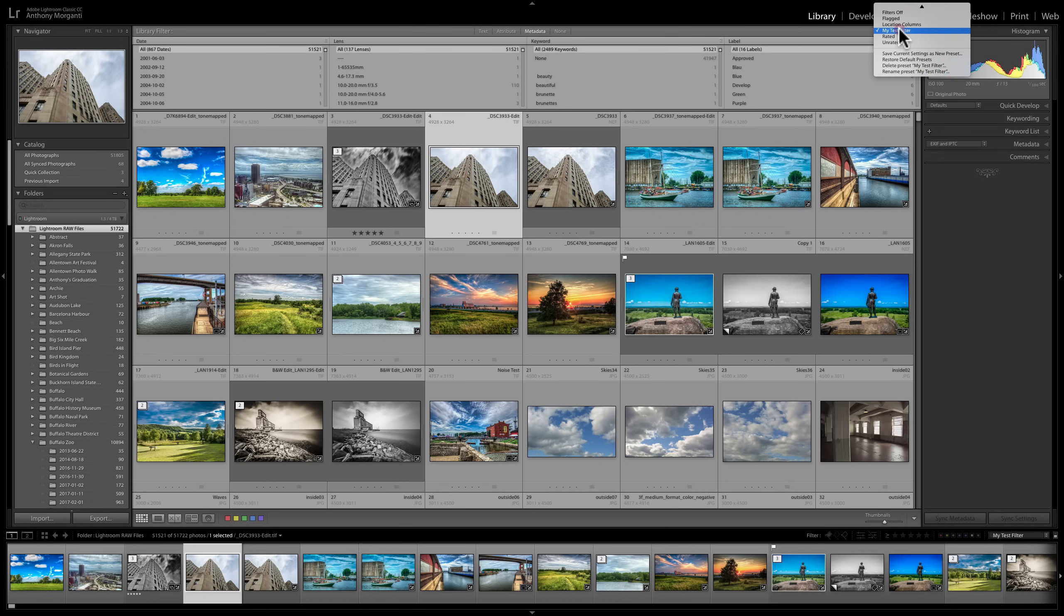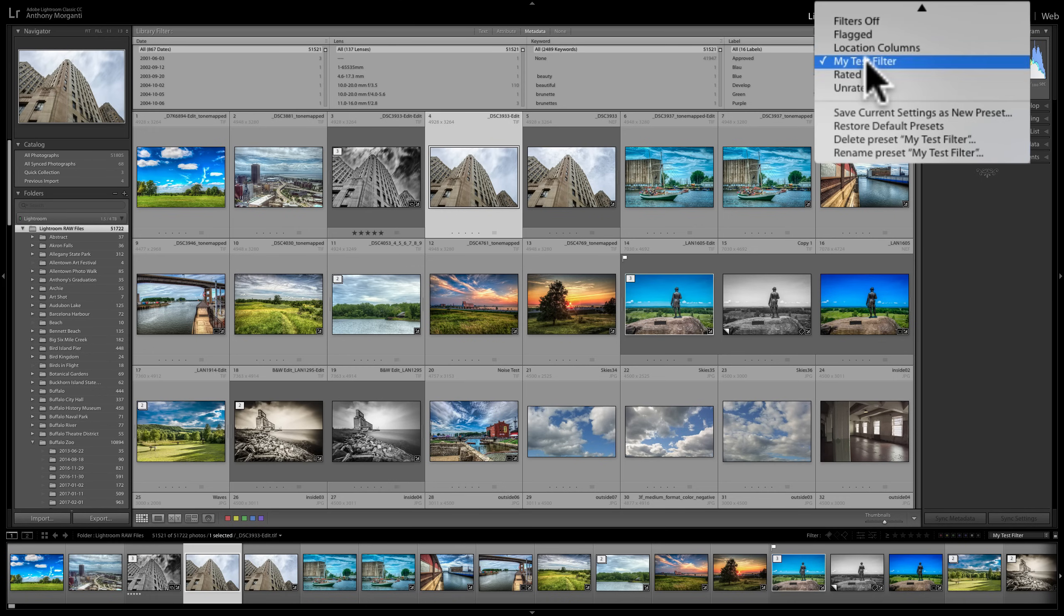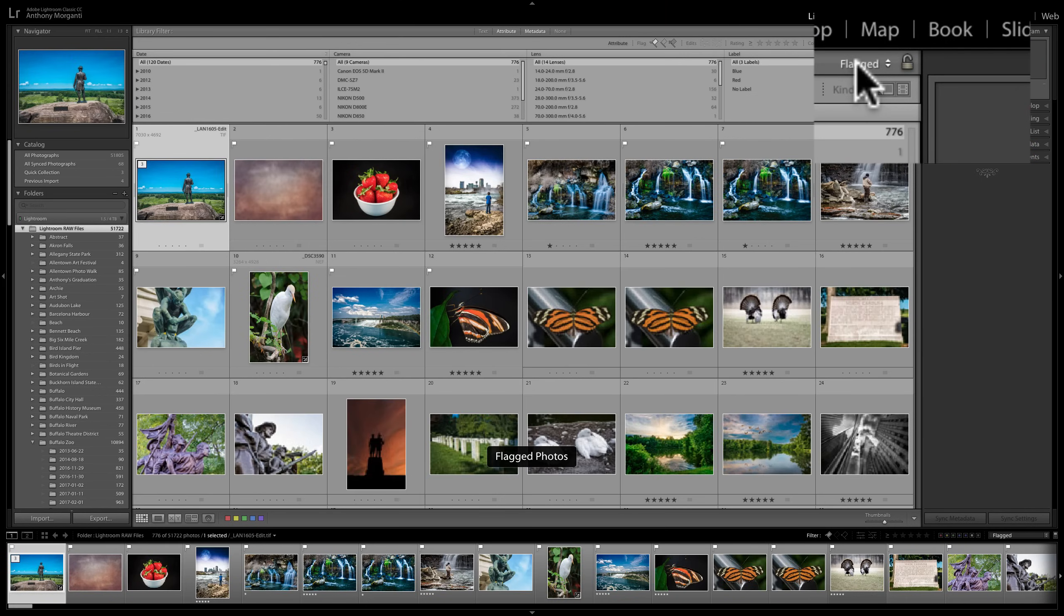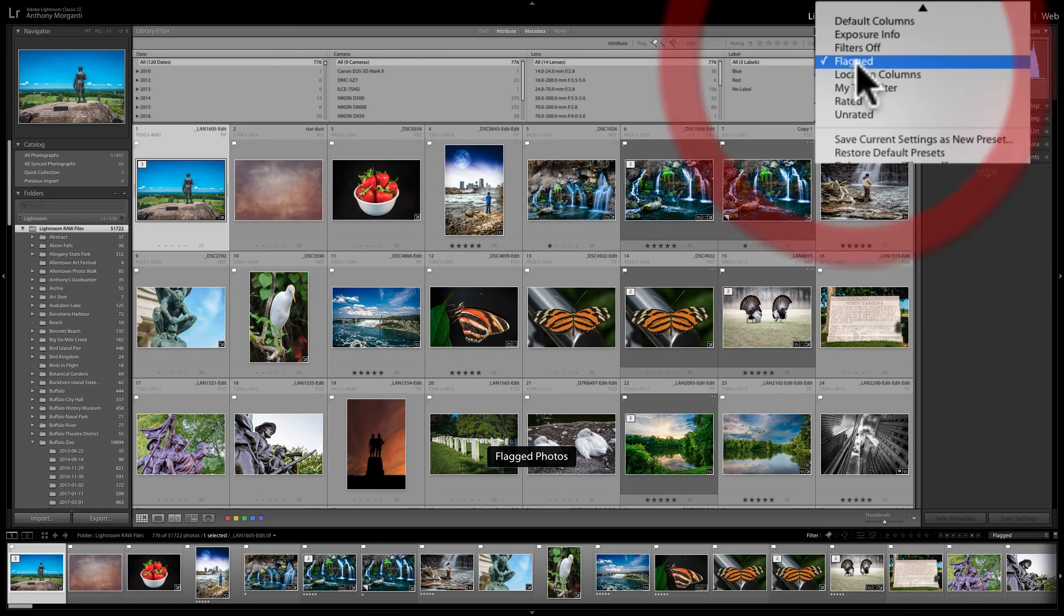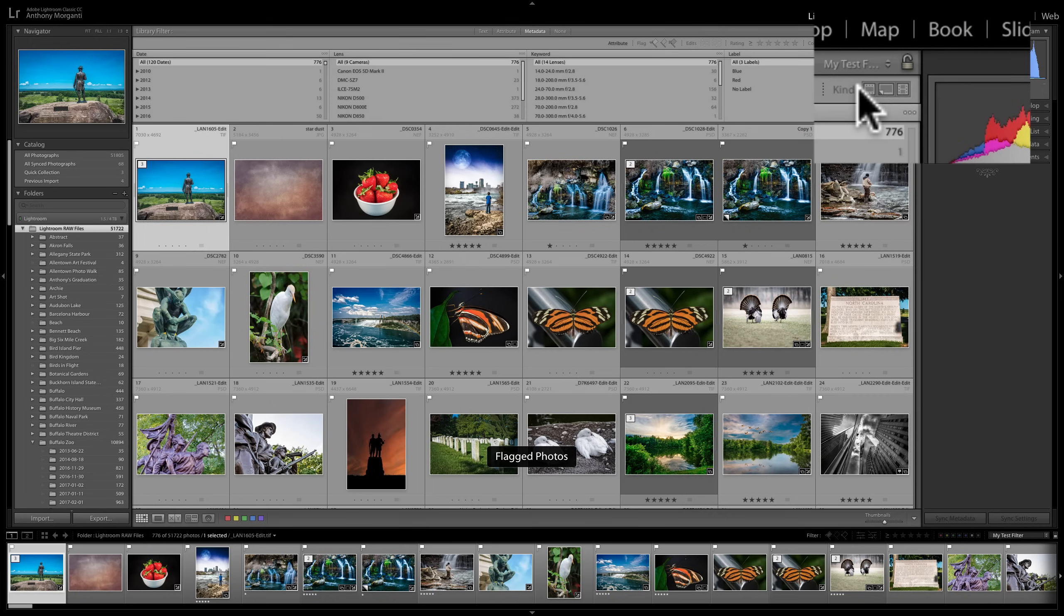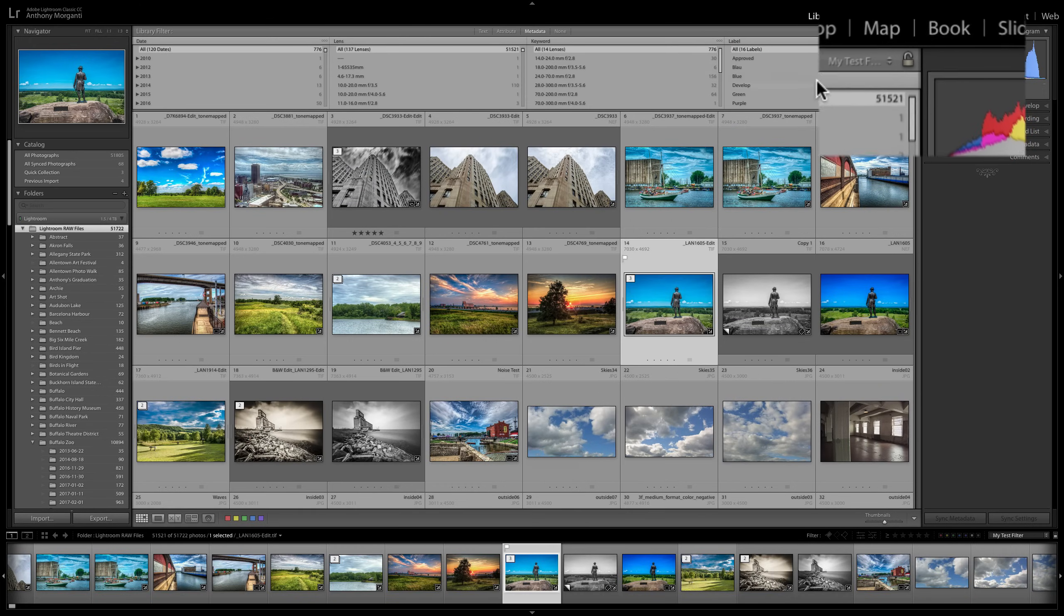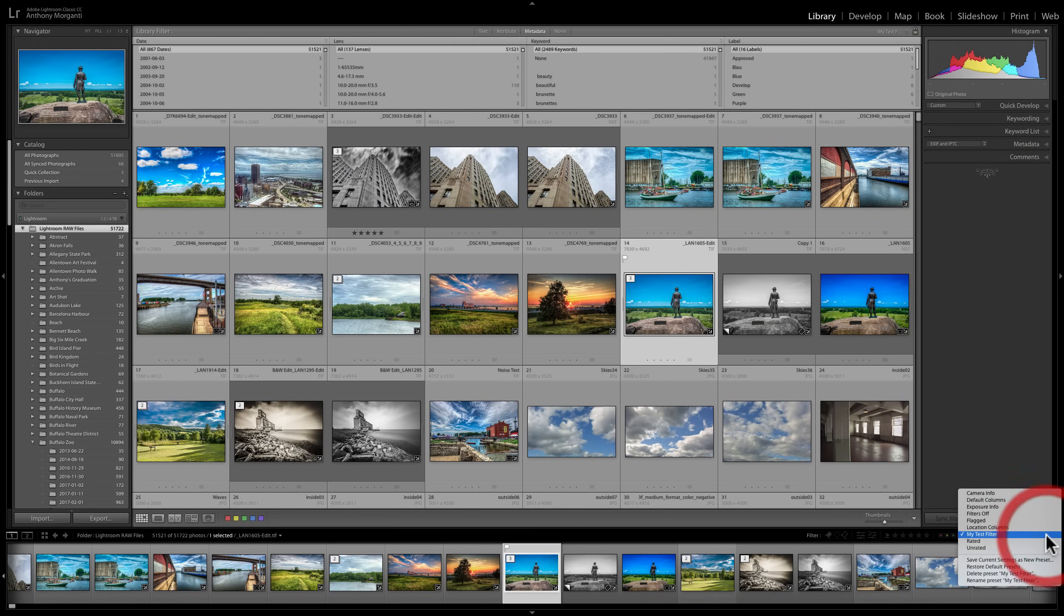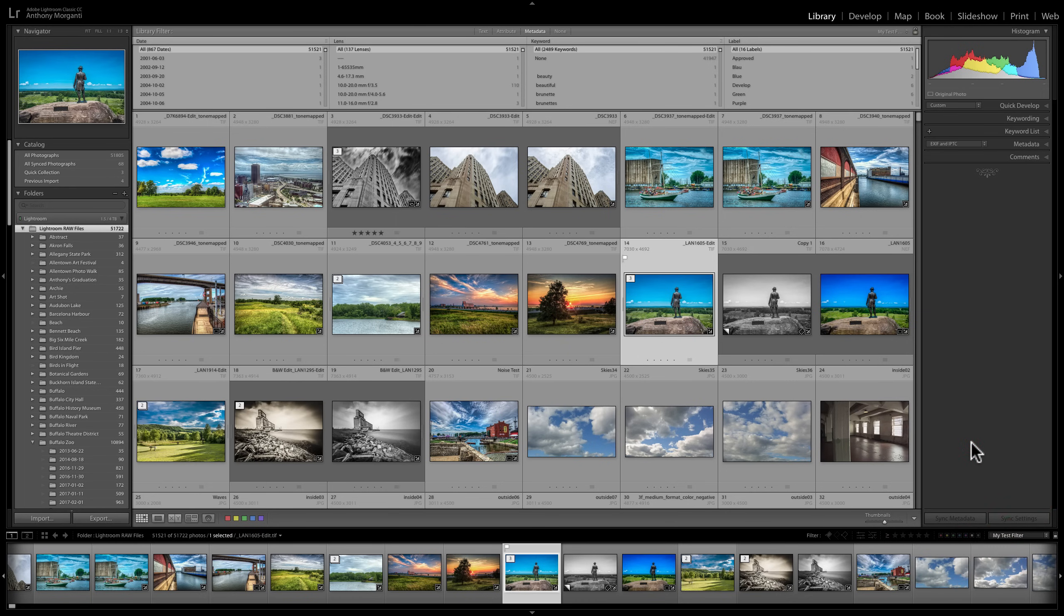Now in that dropdown, it is there. So I could go to a different one, let's say flagged. Then I could go to my test filter again. And there's that actual layout I had for my test filter. And again, it's available down here as well. So you could actually create a filter preset.